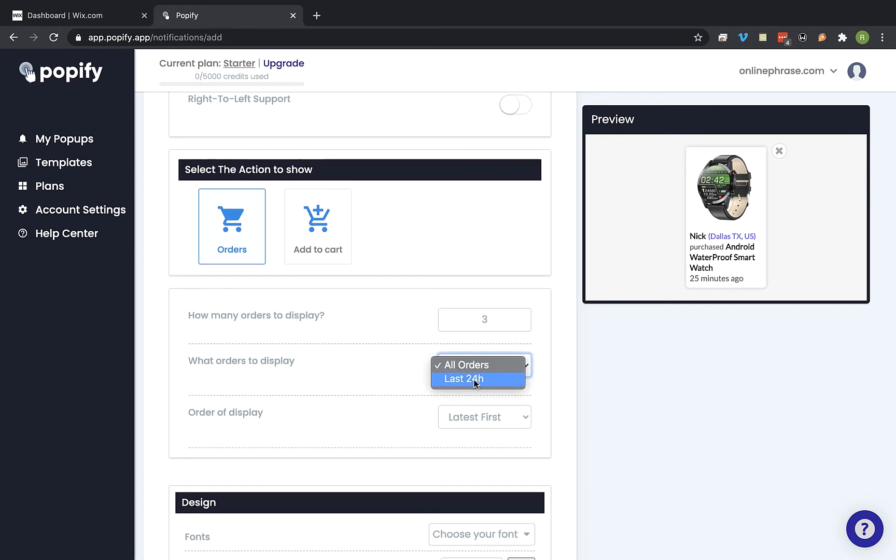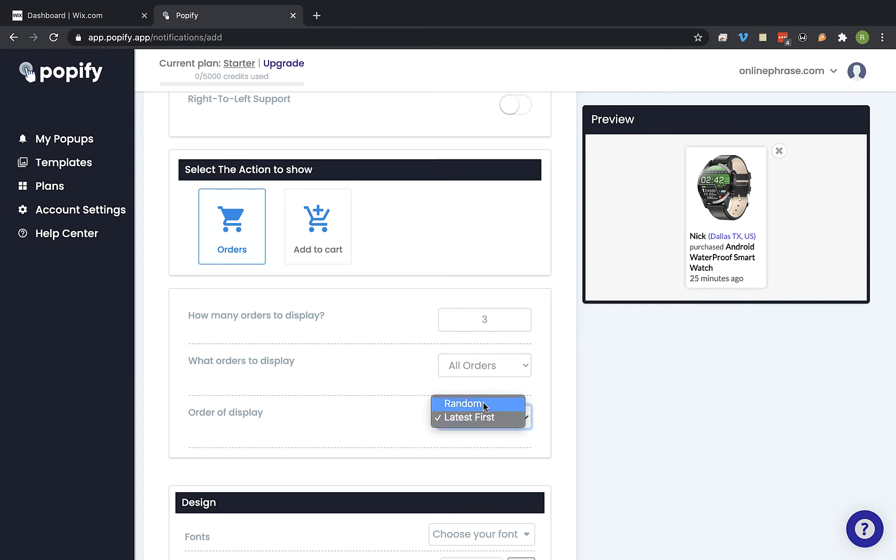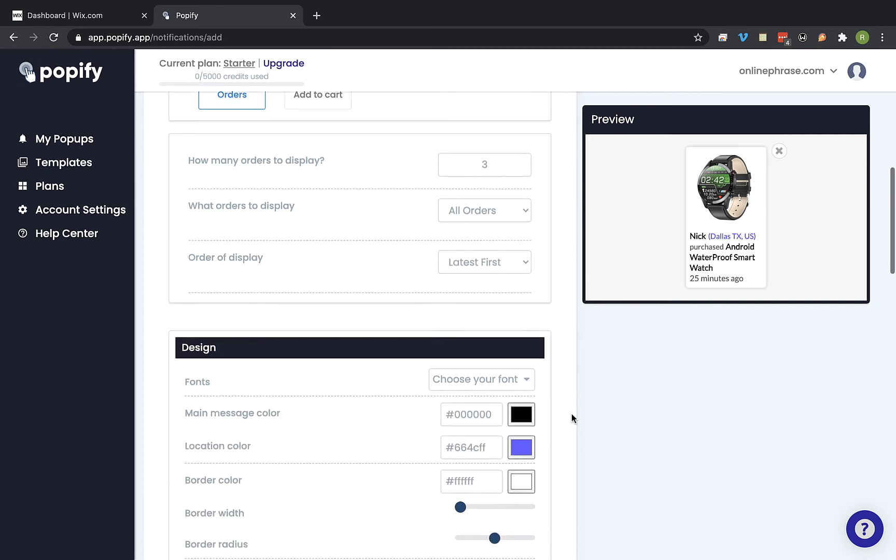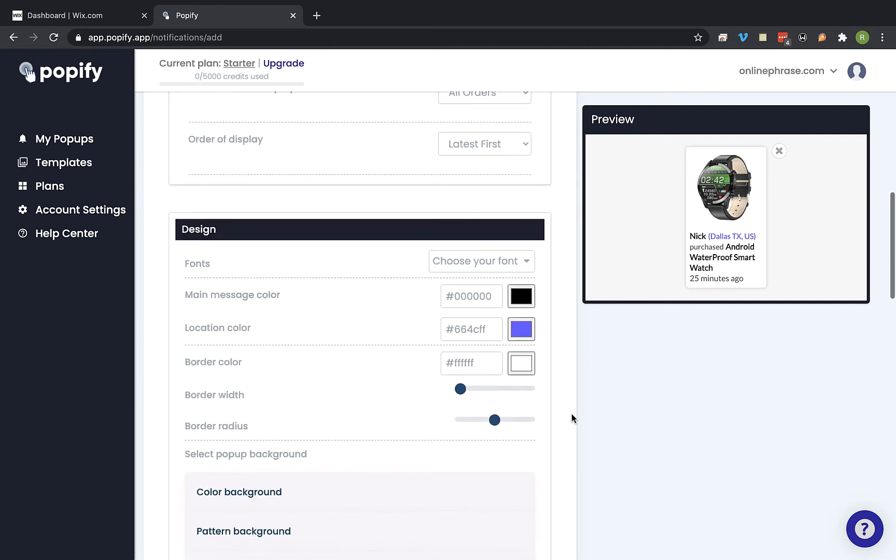Select what orders you would like to display. So let's leave it on all orders and the order of display. Now let's scroll down a bit.